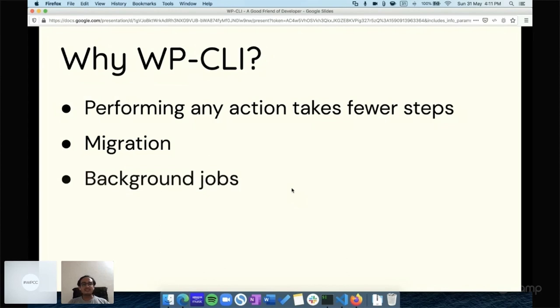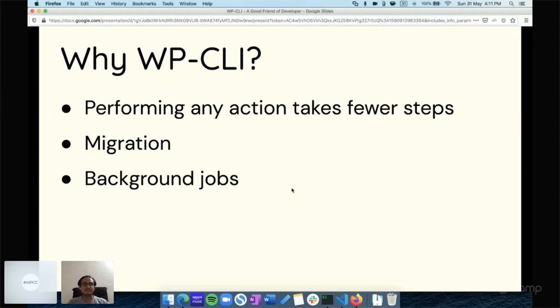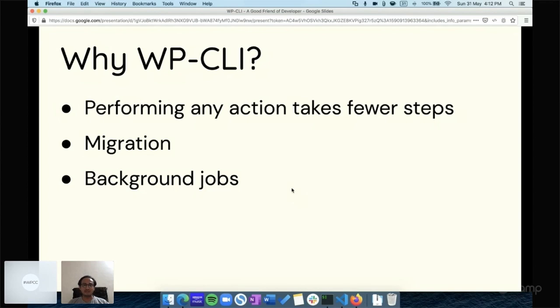The third one is background jobs. For any background jobs we can perform through WP-CLI, for example, generating reports and sending weekly reports. Based on your features and requirements, you can do background jobs as well using WP-CLI.